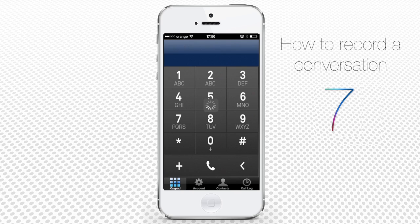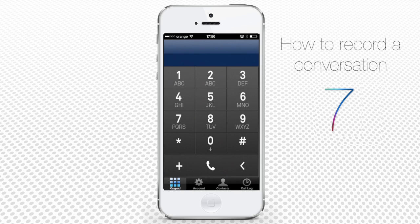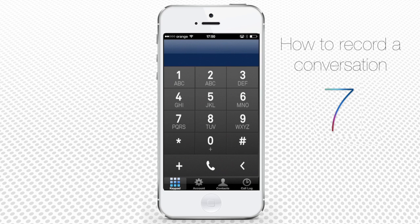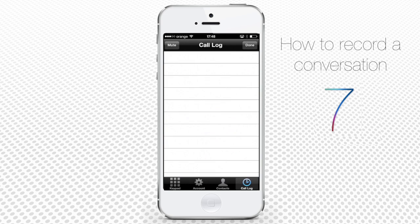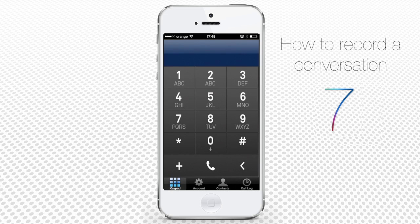Down the Call Log Pro main menu that you now accessed, there are the following icons: a keyboard that lets you dial the number, an account icon that takes you to the account menu, a contact icon that displays your contact list, and a call log icon that leads you to the menu with recorded conversations.